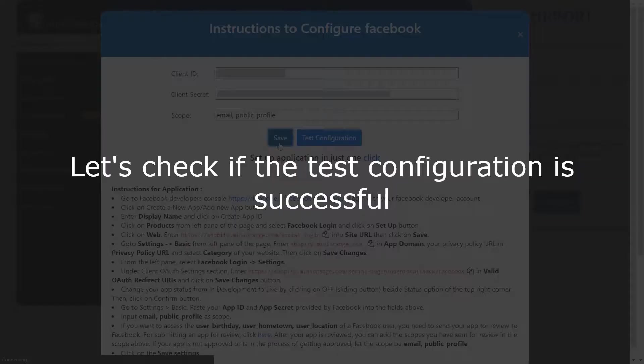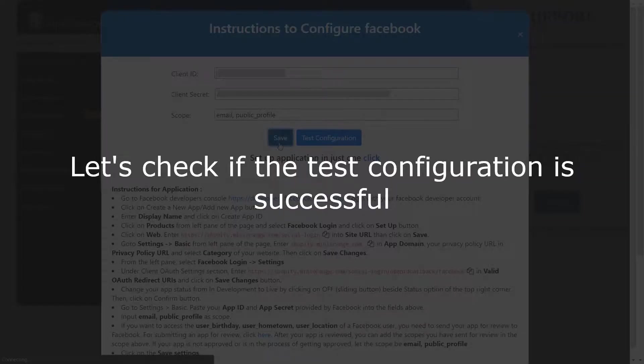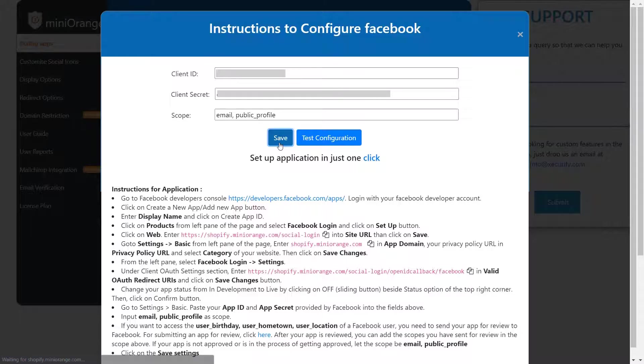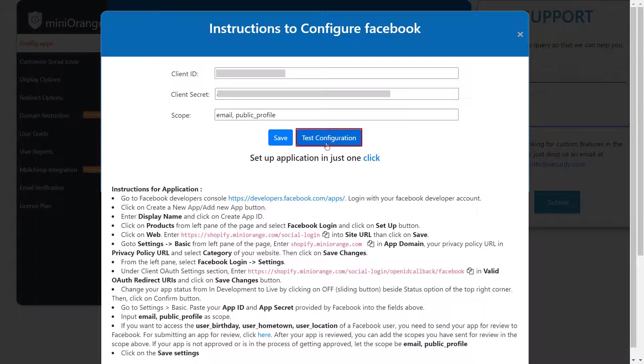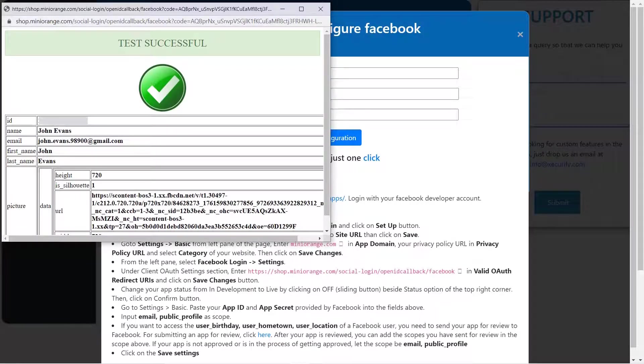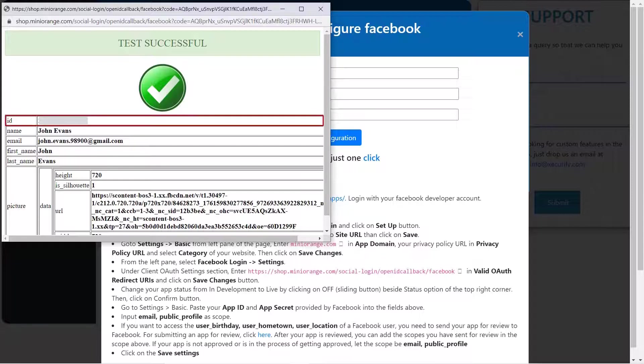Let's check if the test configuration is successful. Click on the test configuration button. Here you will get Facebook users attribute as follows. Now you will get a notification from the app that the test configuration was successful. That means your custom app was set properly. Here, you can see your credentials along with ID, username and email.